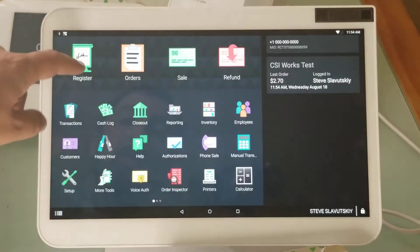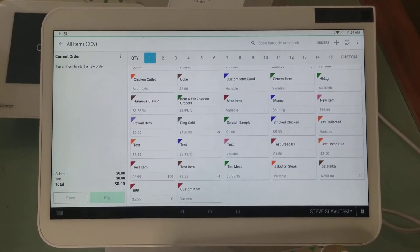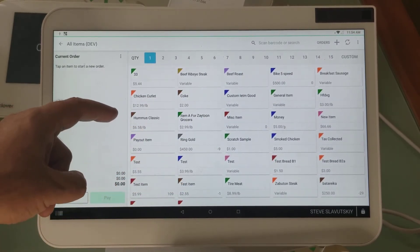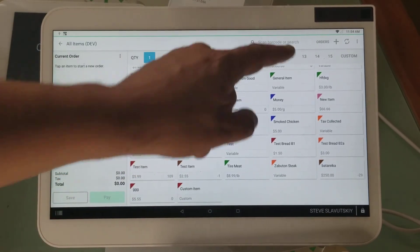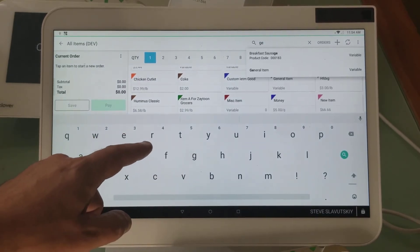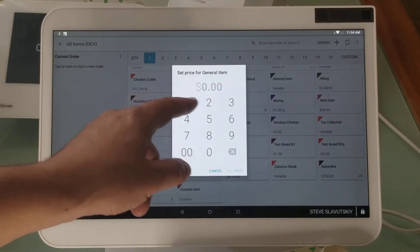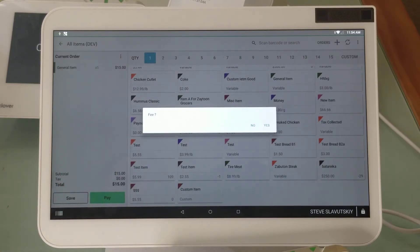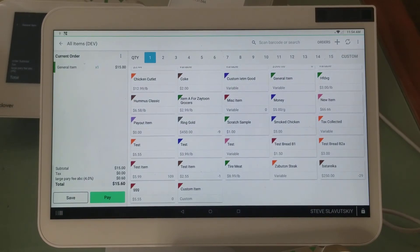Now when you're in the register, all you have to do is use that General Item instead of the custom item and it'll work exactly the same way. There it is — General Item. It says 'Set a price,' I'll say $15. I'm setting a price, and guess what? Now the fee gets triggered. That's the difference.